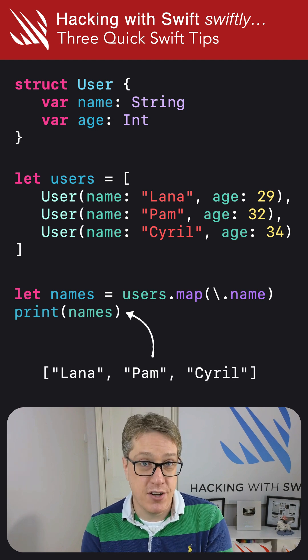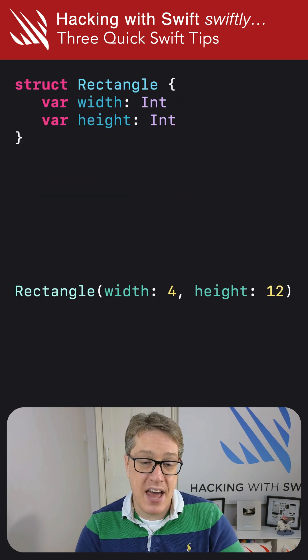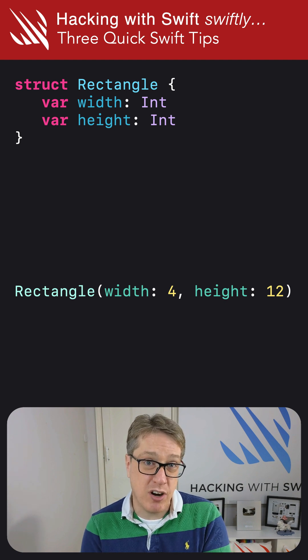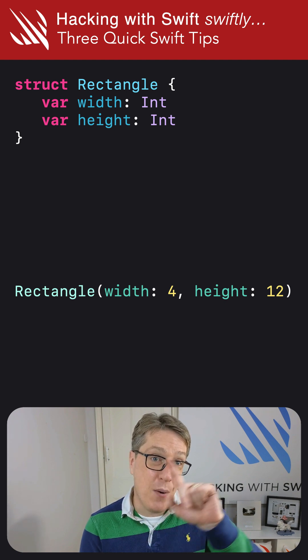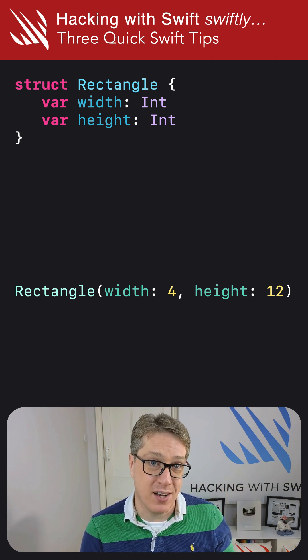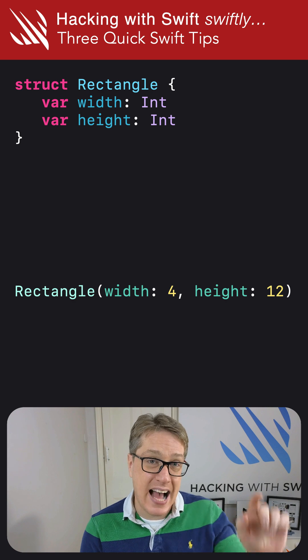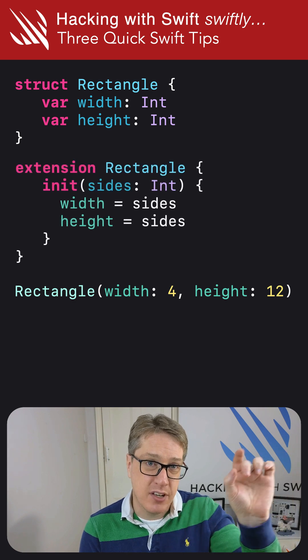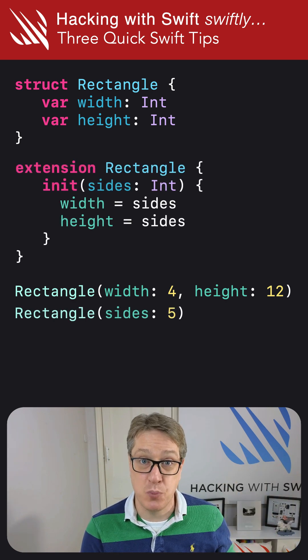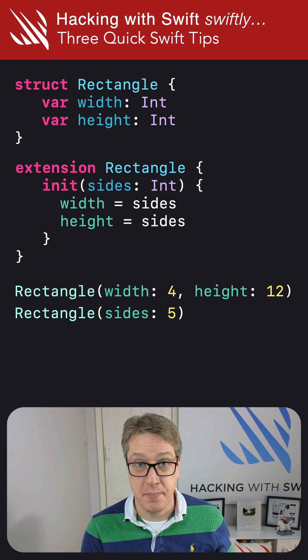And third, if you want to add a custom initializer to a struct without losing the built-in member-wise initializer, add your custom init to an extension, and you'll get both initializers working great.